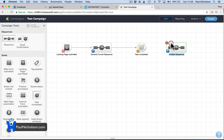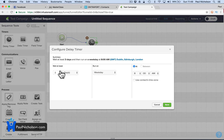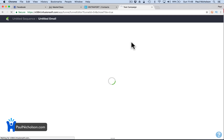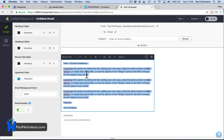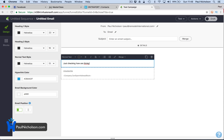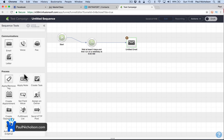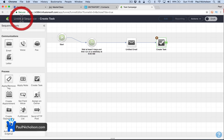Then we can go into another sequence — like a customer follow-up. You might put a delay timer, wait five days at 8am, and then send a follow-up email — just checking in, how are things, any questions. Or it may even just be a task: follow up with customer, follow up camera — set priority. I think you're getting the gist.